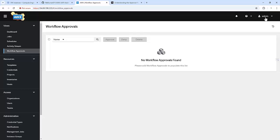Right now I am logged in with the admin user. In my previous video, I covered RBAC, user management, and team creation. I would recommend checking that particular video because it is the foundation for this particular workflow approval.